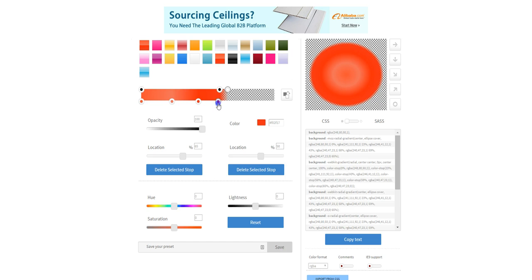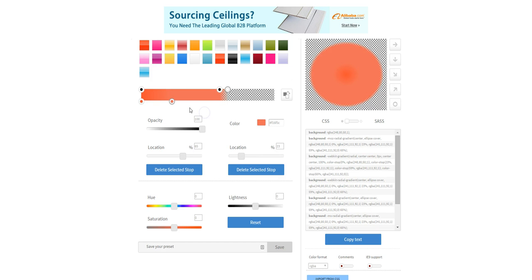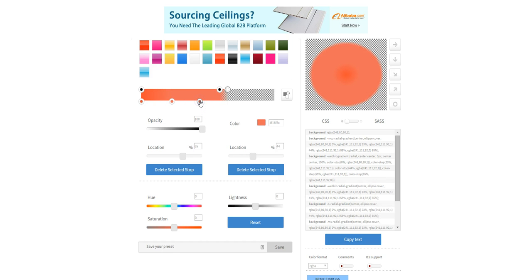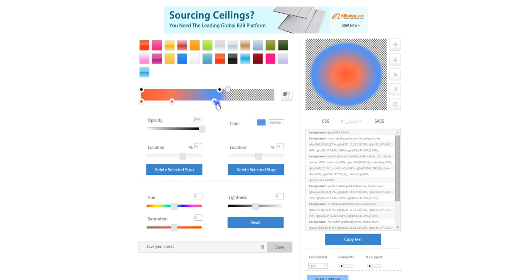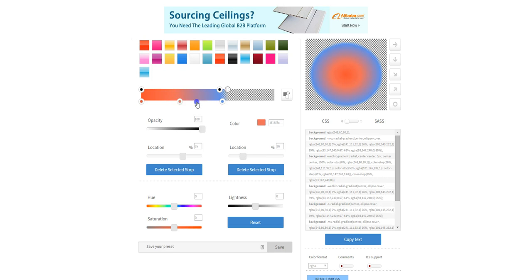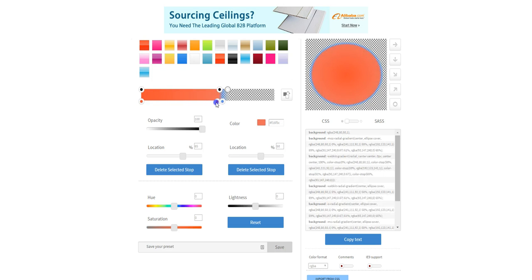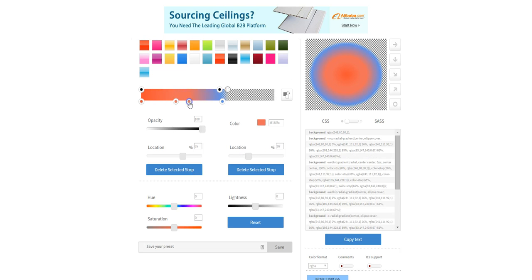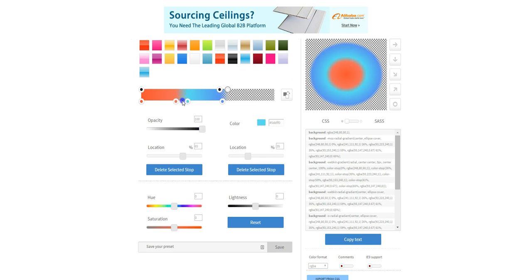So if you drag off that will remove the stop. Or if you click on it will add a new one and then you can set whatever color you want and just drag them along until you have something that you like.